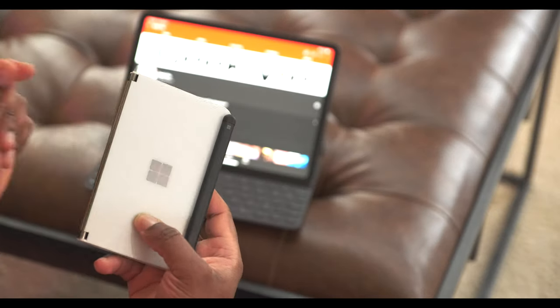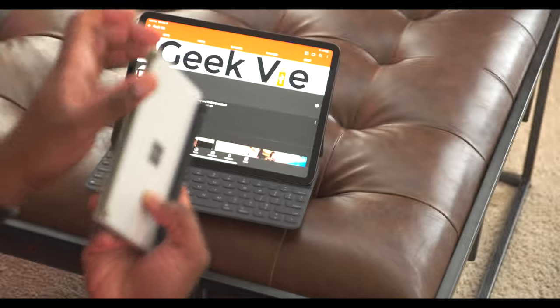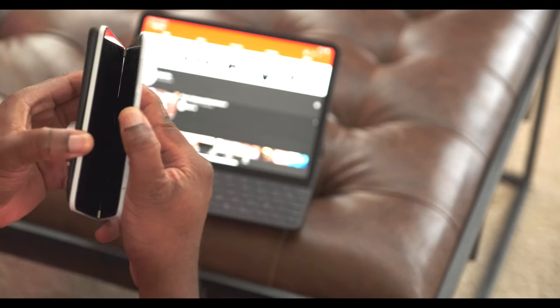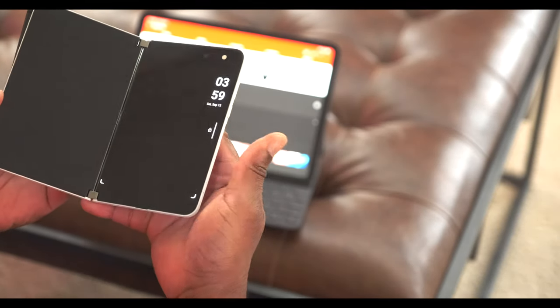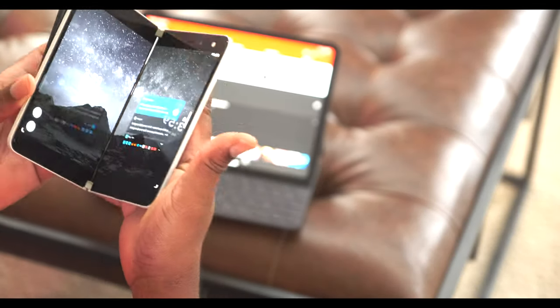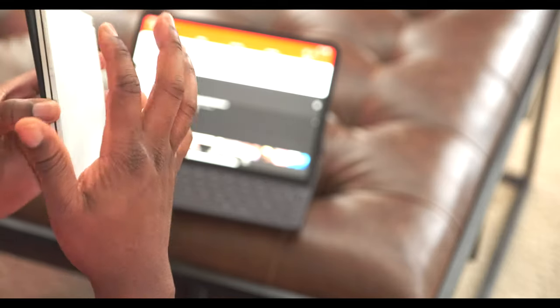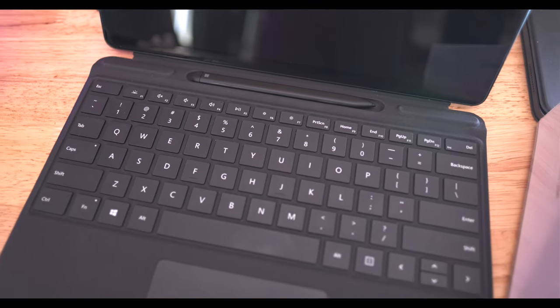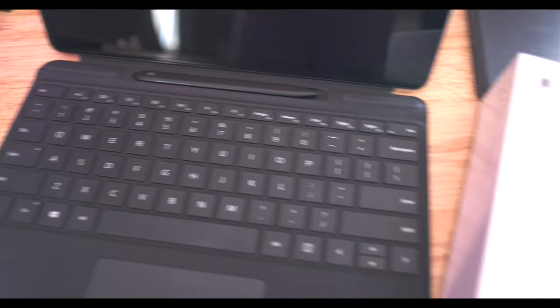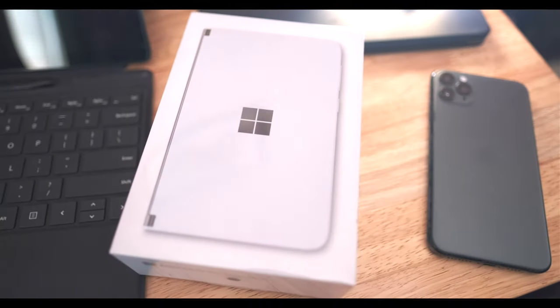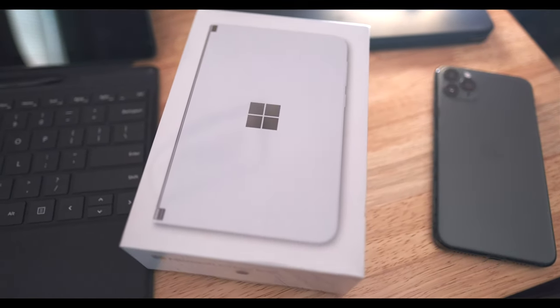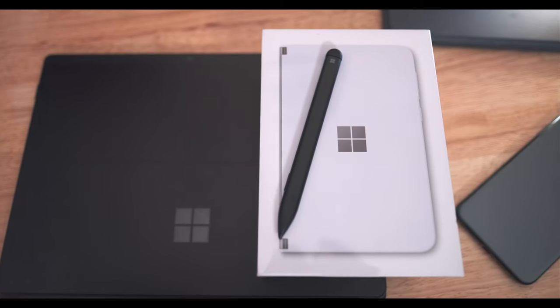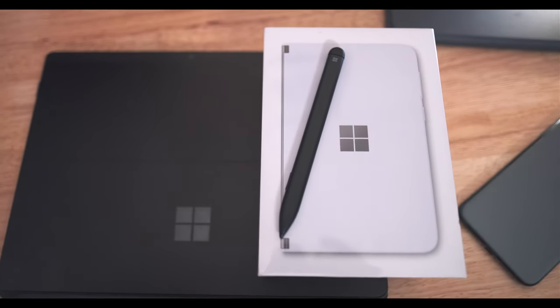You touch it, it's glass, it is metal. The hinge, the snap when you close it—oh, it is a well-built product.